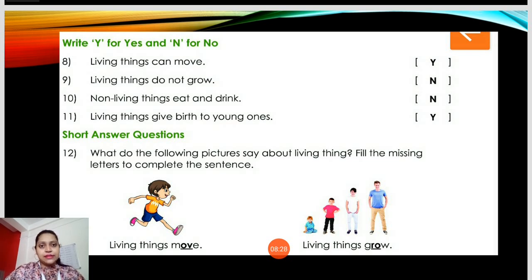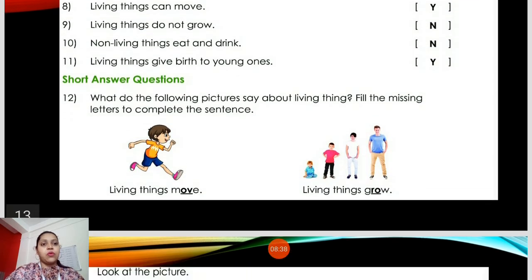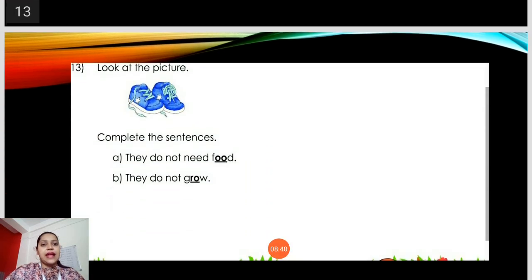Short answer questions: What do the following pictures say about living things? First — living things move. Second — living things grow. Then, look at the picture and complete the sentence about non-living things: they do not need food — F-double-O-D. And they do not grow — G-R-O-W.